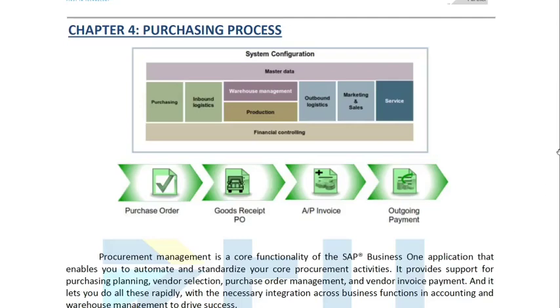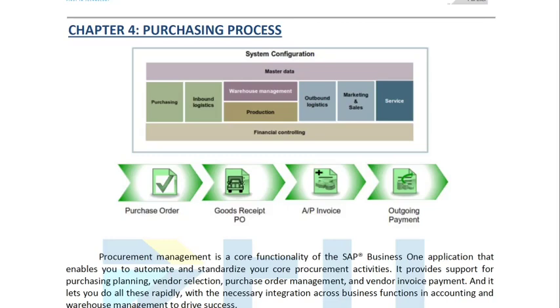Hello everyone, today we will be dealing with the purchasing process on SAP Business One. What we have here is the system configuration which shows us how the purchasing process affects the system.